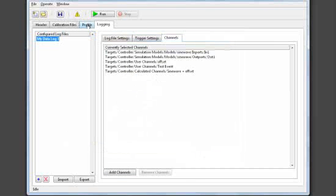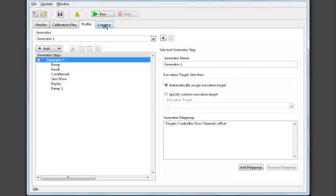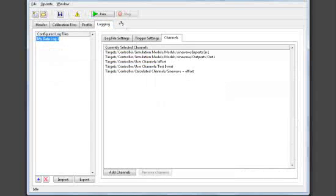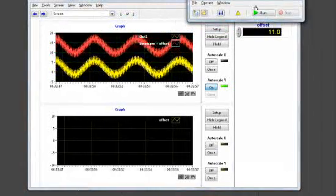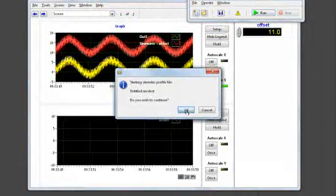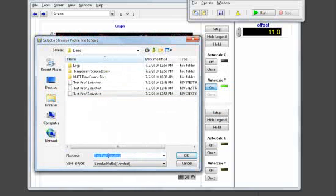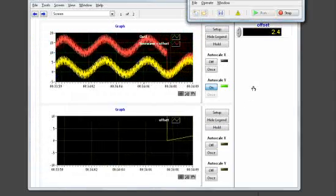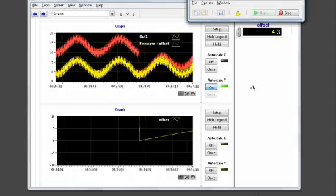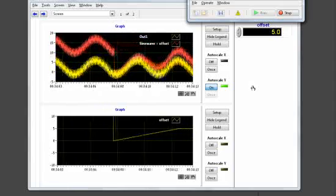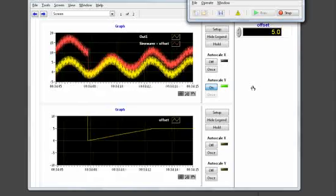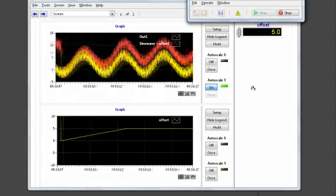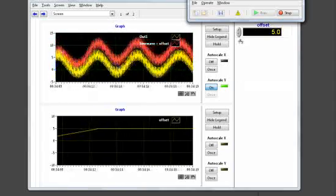So we can see now here I've specified my Stimulus Generator for the offset channel and the channels that I want to log. I'm going to shrink this window down to get it out of the way and click run. It will ask me to save and then after I save this, it's going to download this Stimulus Profile to my real-time hardware to execute deterministically. Alright, so now what we're going to see here now is it's going to begin that ramp to a value of 5, and then it's going to hold at that state for 2 seconds before evaluating my conditional statement.